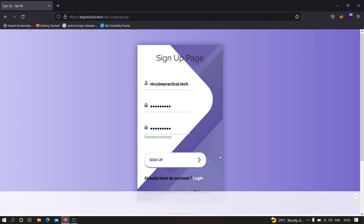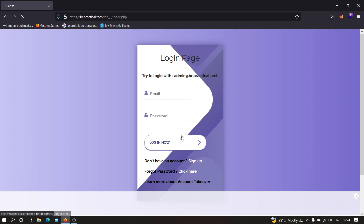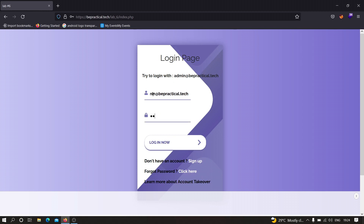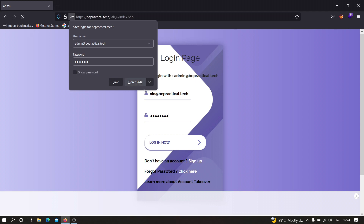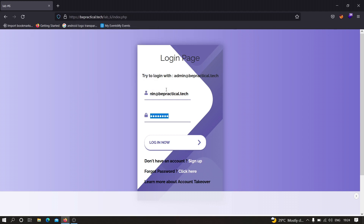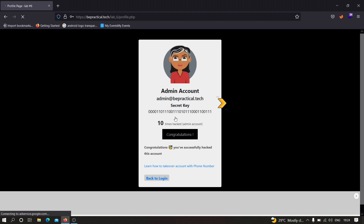Now if we try to log in using admin@bepractical.tech and the password spiderman, we should get logged in to that account. Let's click on login and wait a few seconds. As you can see, we successfully got logged in to the admin's account, and here is the secret key. We successfully hacked the admin's account.